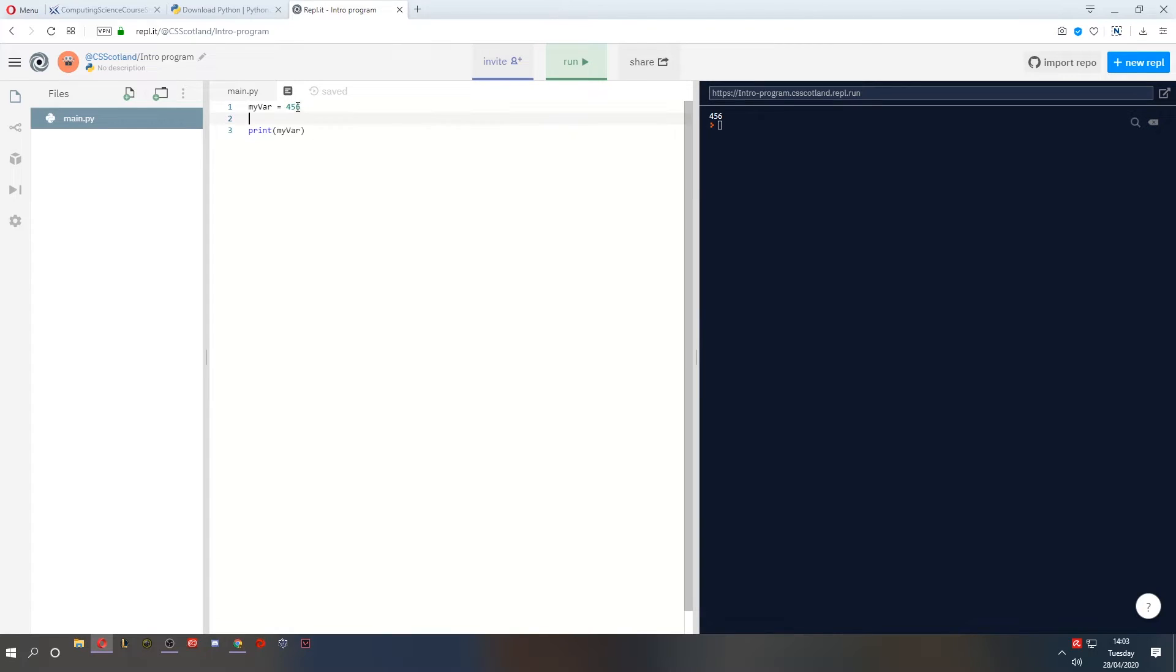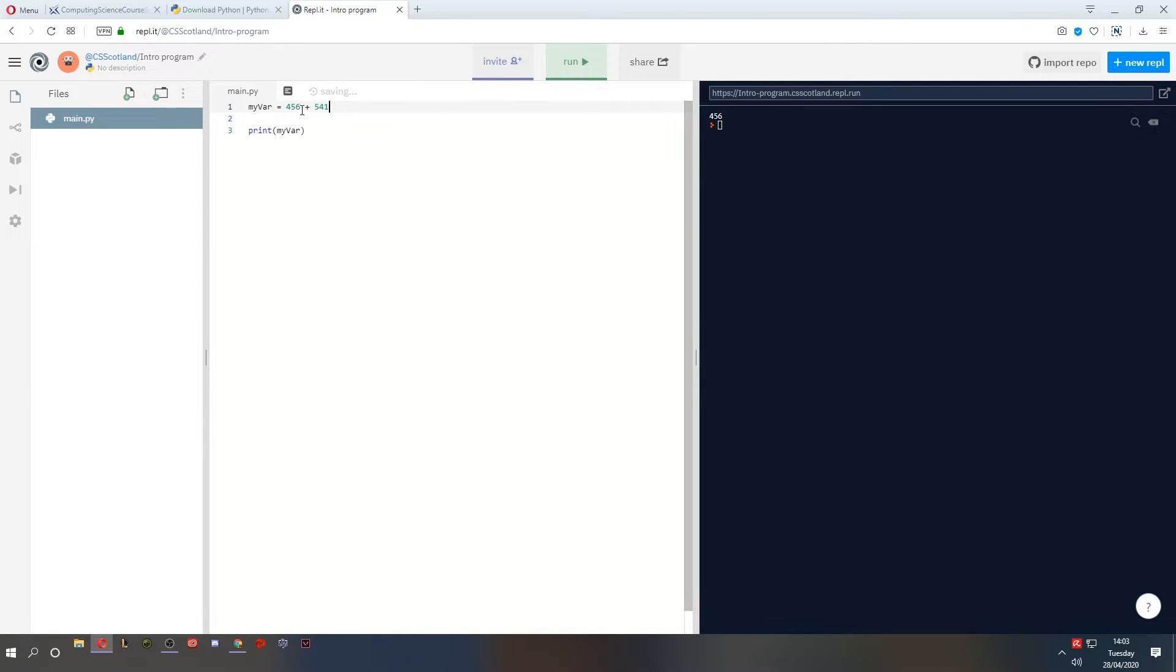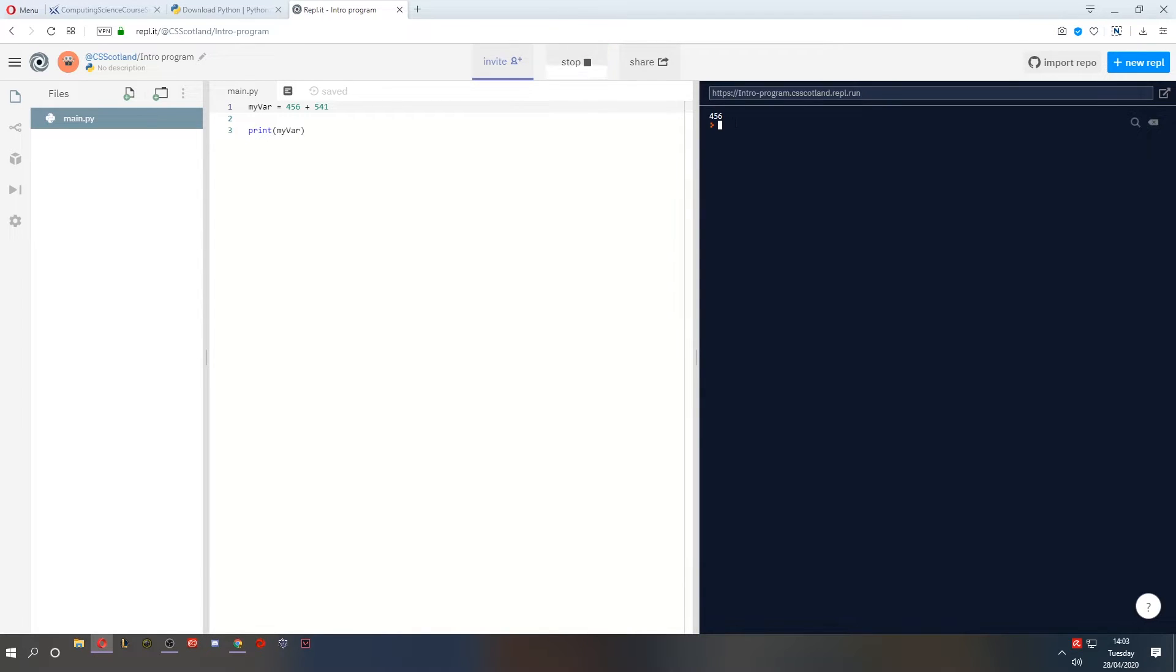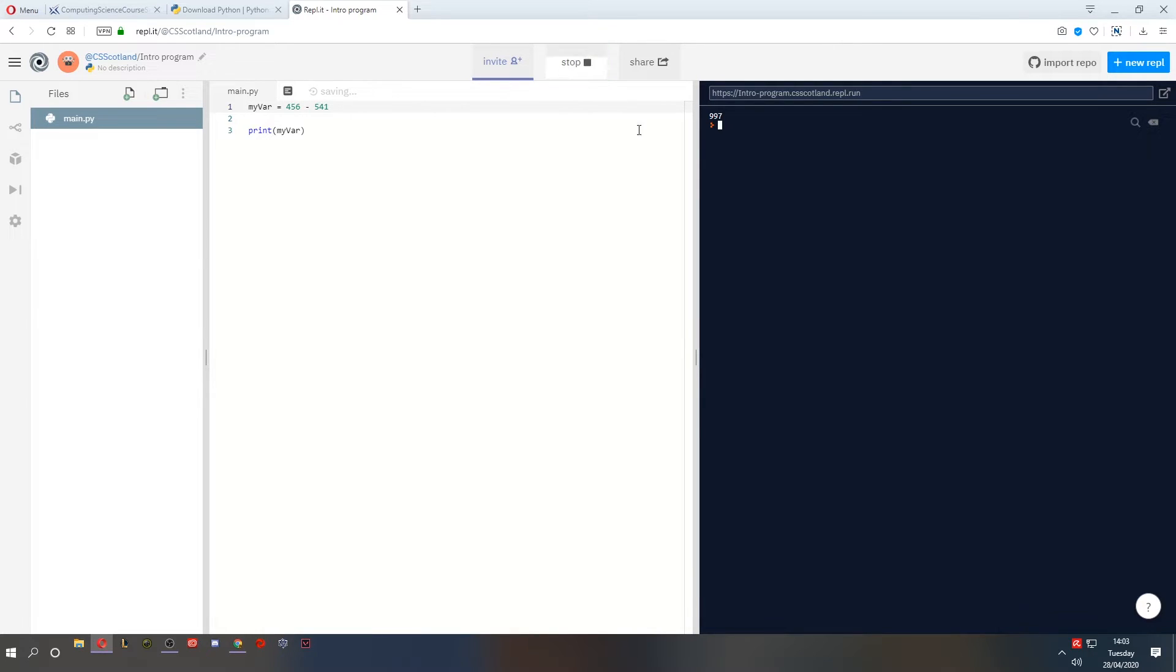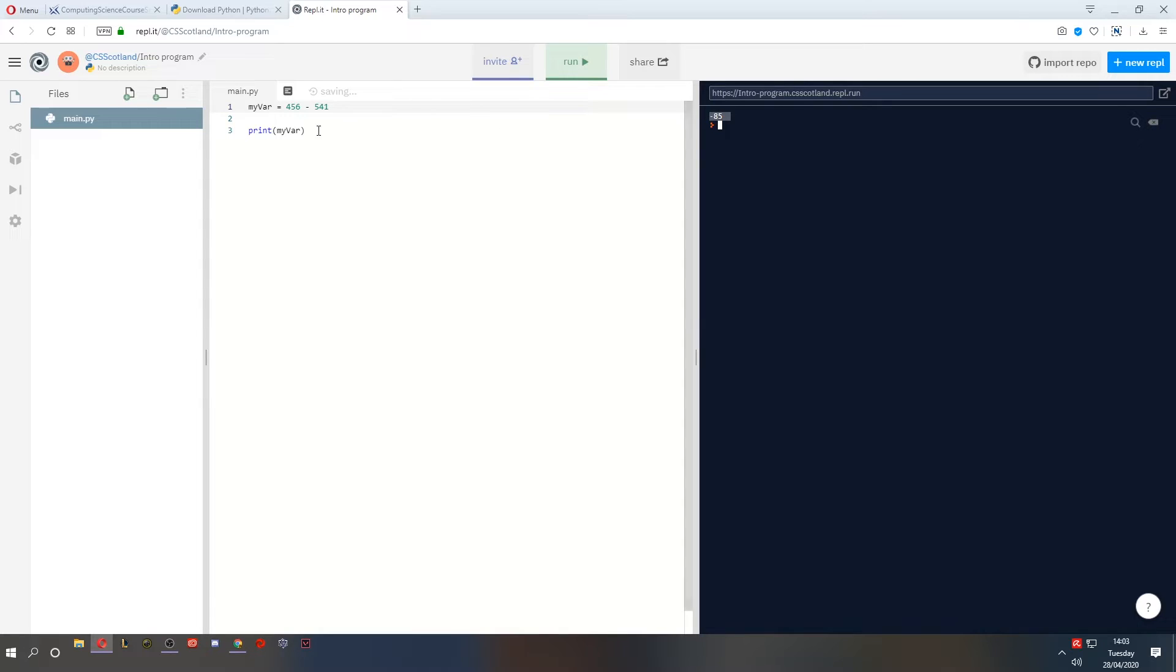So we've got a number. We've printed that number. But what if I do some maths? Here's an even bigger number. What's the answer? I can't do it in my head, so I'm going to run. Look at what happens. It gives us the answer, 997. Looks pretty accurate to me. And it's not just adding we can do. We can subtract. This is going to be a very small number. Negative 85.